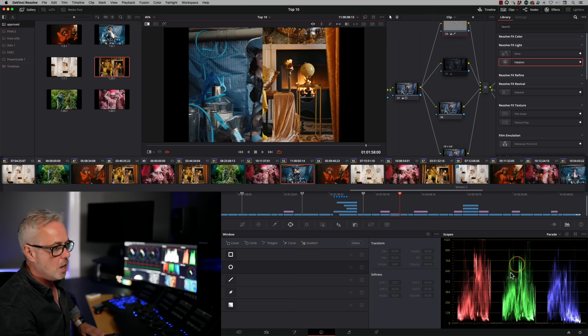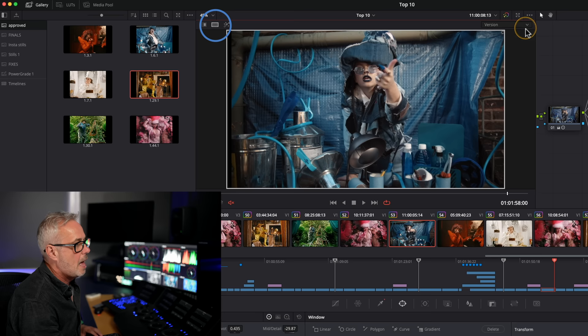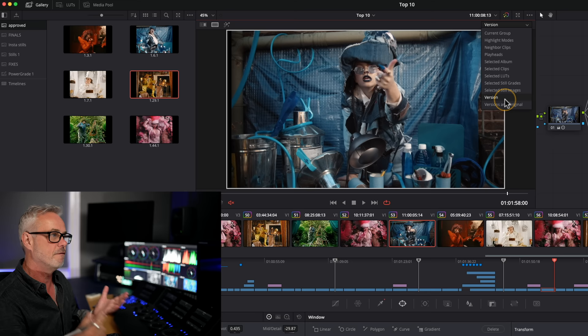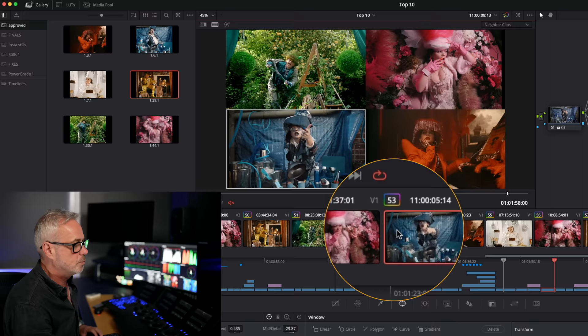So let's click on here, which is our versions. And we can pull down this menu and select any different type of version. So for example, here, we've got neighbor clips. So this is showing me the two clips previous to this shot, and one after it, and we can see them all side by side. So it's a really good way of just checking that you're staying balanced throughout your scene. But we can go beyond that as well.